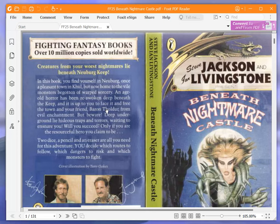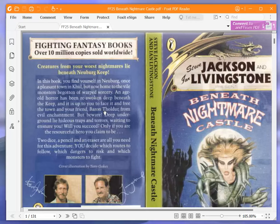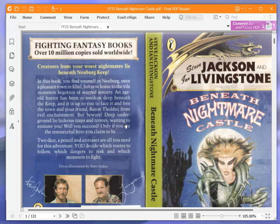In this book you find yourself in Neuburg, once a pleasant town in Khul, but now home to vile monsters begotten of warped sorcery. An age-old horror has been reawoken deep beneath the keep and it is up to you to face it and free the town and your friend Baron Tholder from evil enchantment.